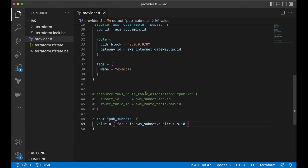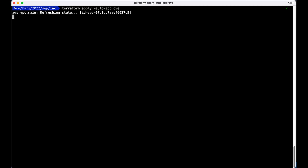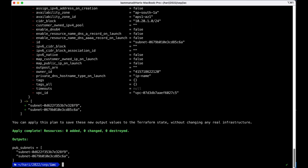Right. Perfectly, we got only a list of subnet IDs.